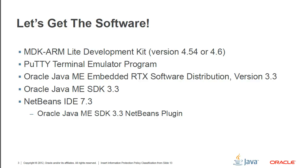So even before we download and install into the board, we can actually run it on my desktop. For the purpose of this screencast, we're going to be using NetBeans IDE 7.3, and we do need a plug-in, the Oracle Java ME SDK 3.3. Again, everything will be shown in a few minutes.